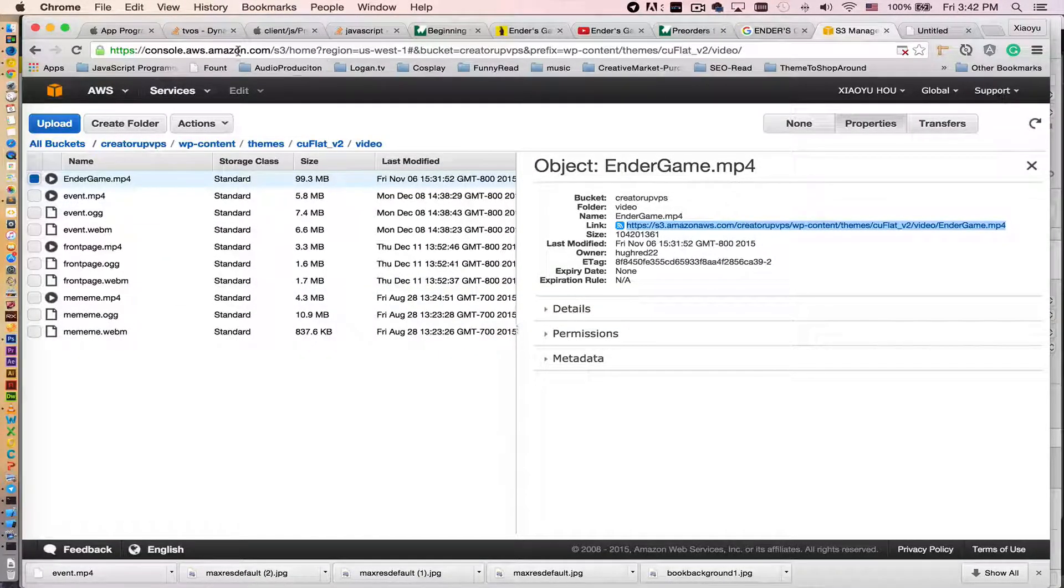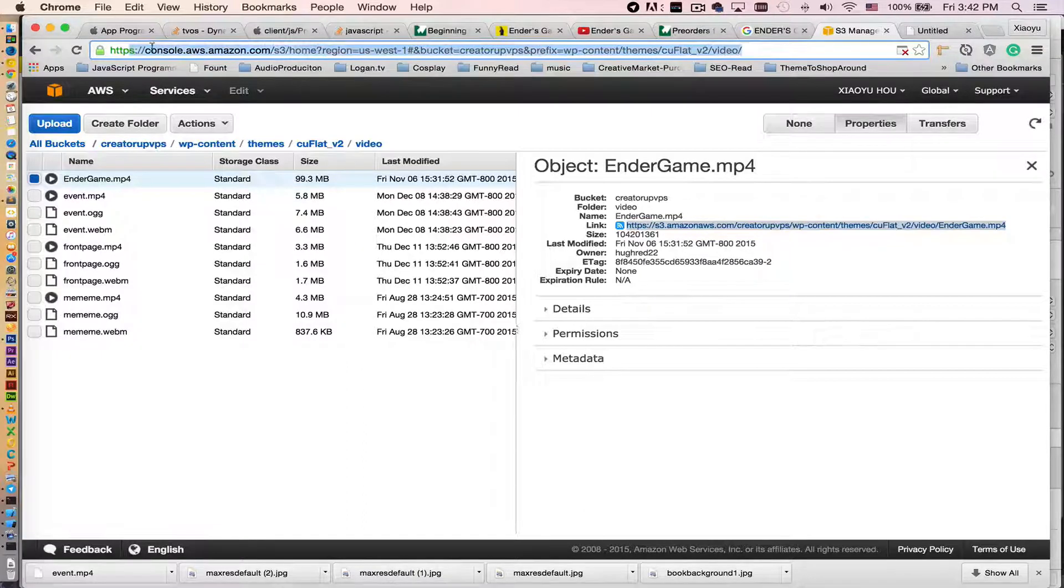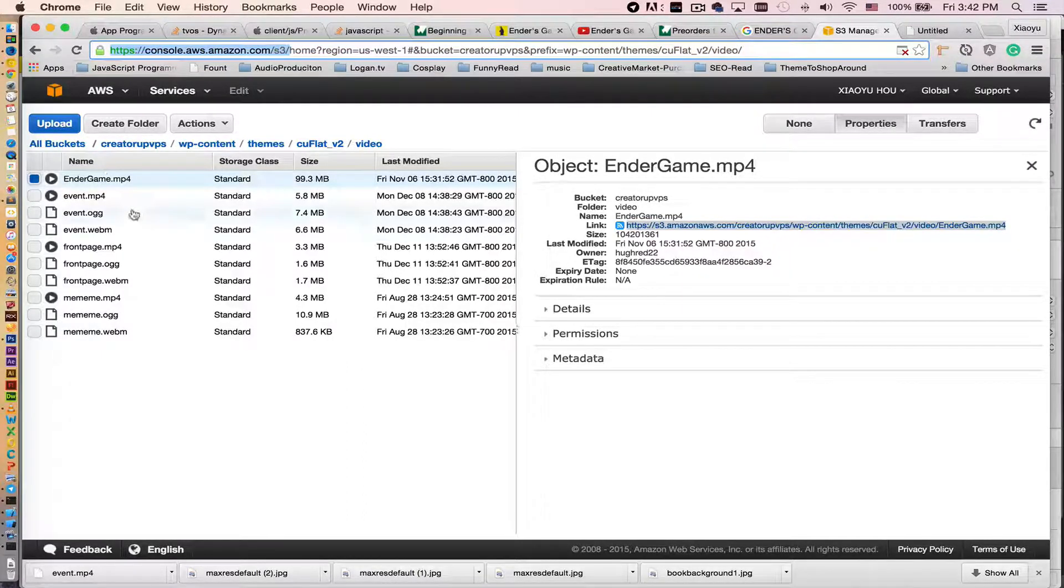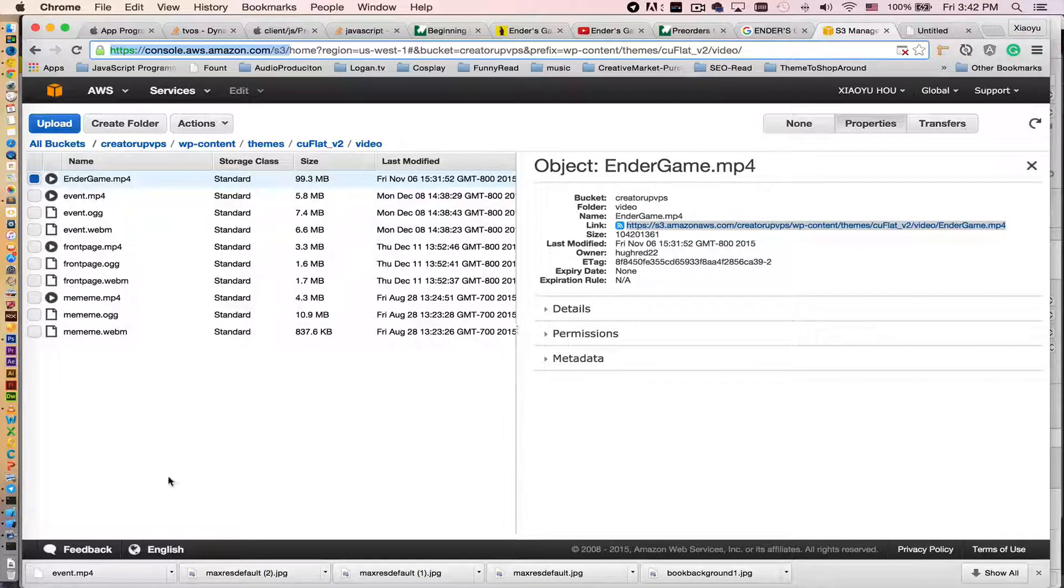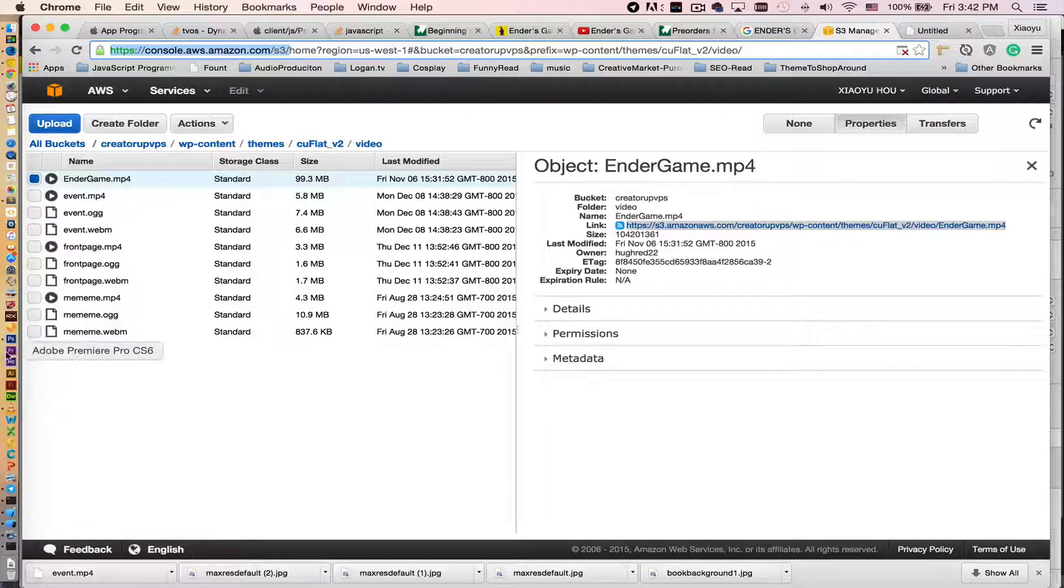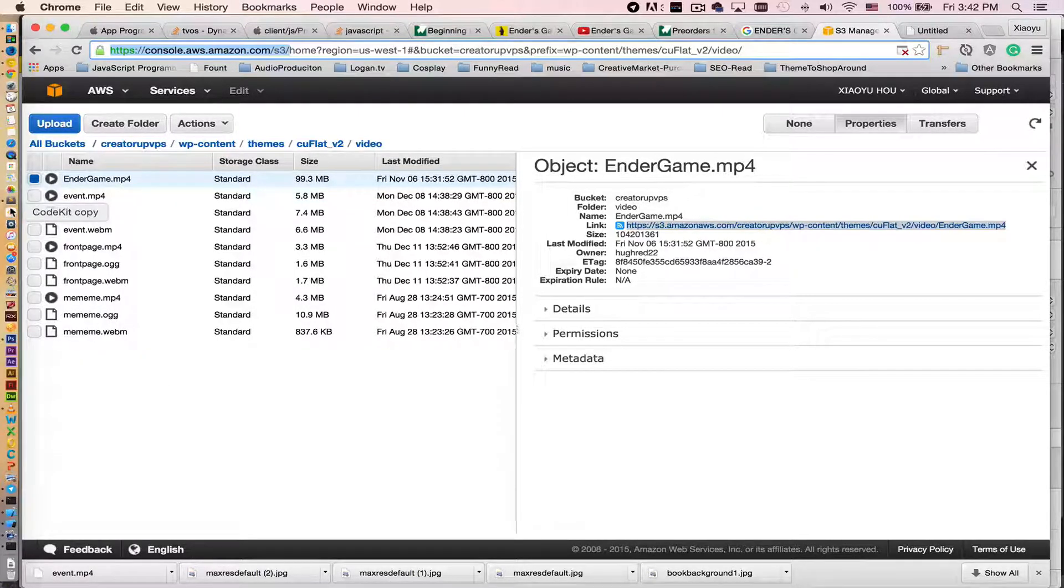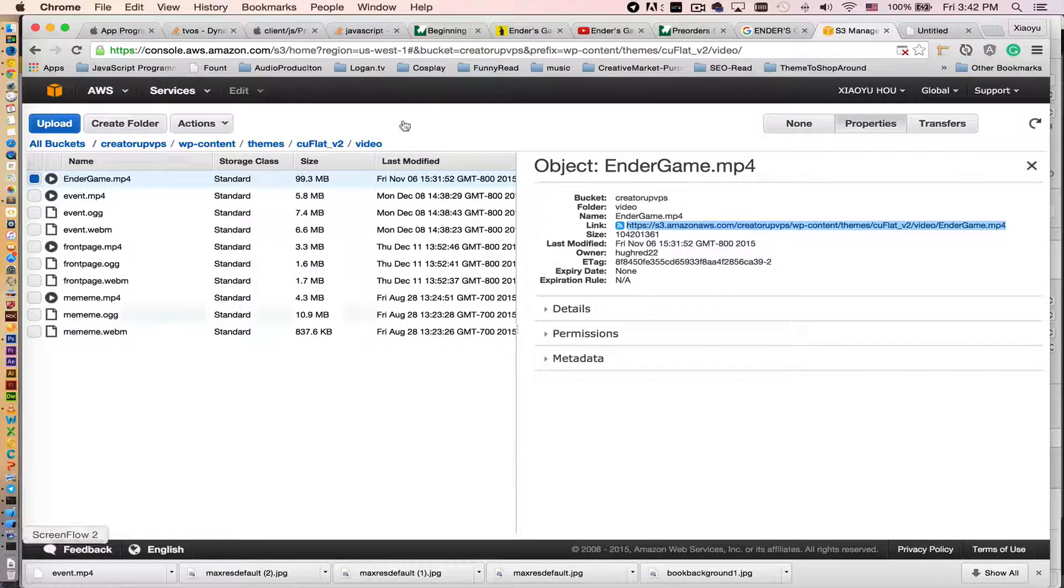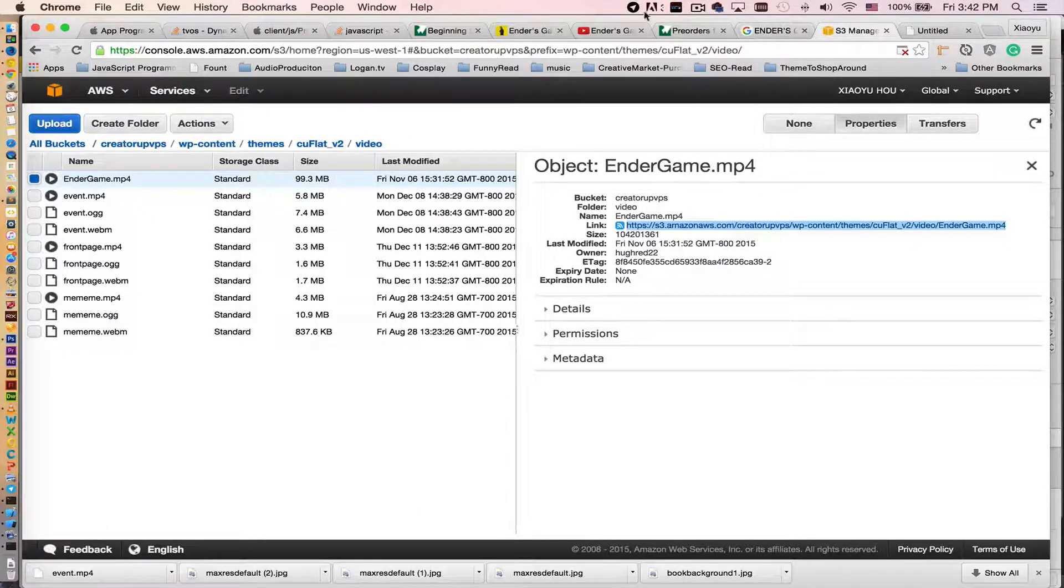So as you see, the video is actually streaming from my Amazon S3. This video right here. So yeah, so yeah, that's it.